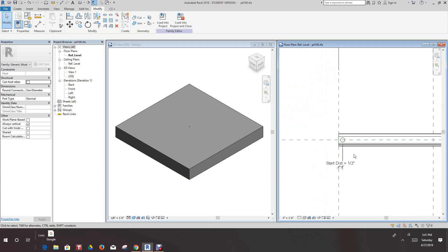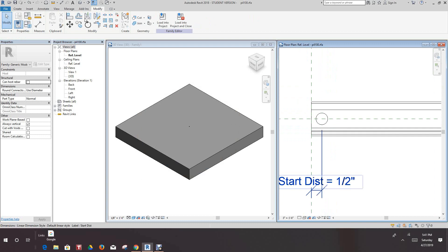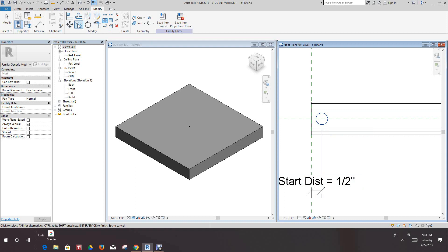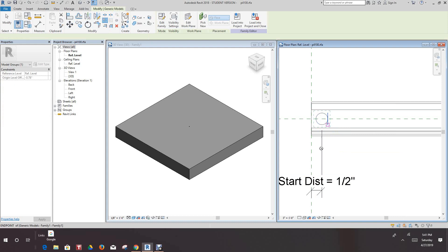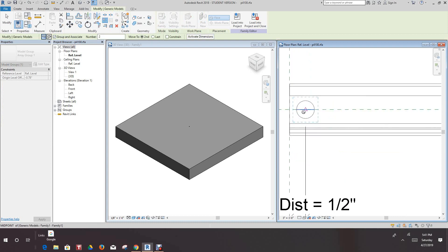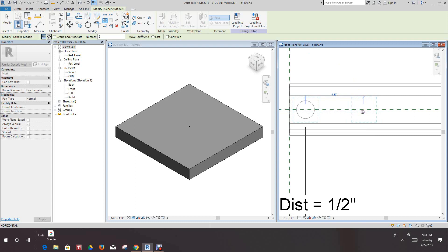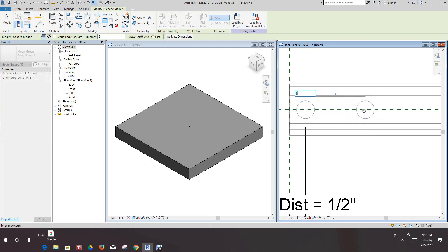Now the next thing we want to do, we want to go and we want to do an array. We want to select our array, we want to copy this, we want to array this. Okay we want to have a grouping associated tick and then we want to go, we want to go from this point over. I think our distance is one point seven eight seven inch, so metrically, I mean dimension this is one point eight eight. Let's just say one point eight eight here and then okay.